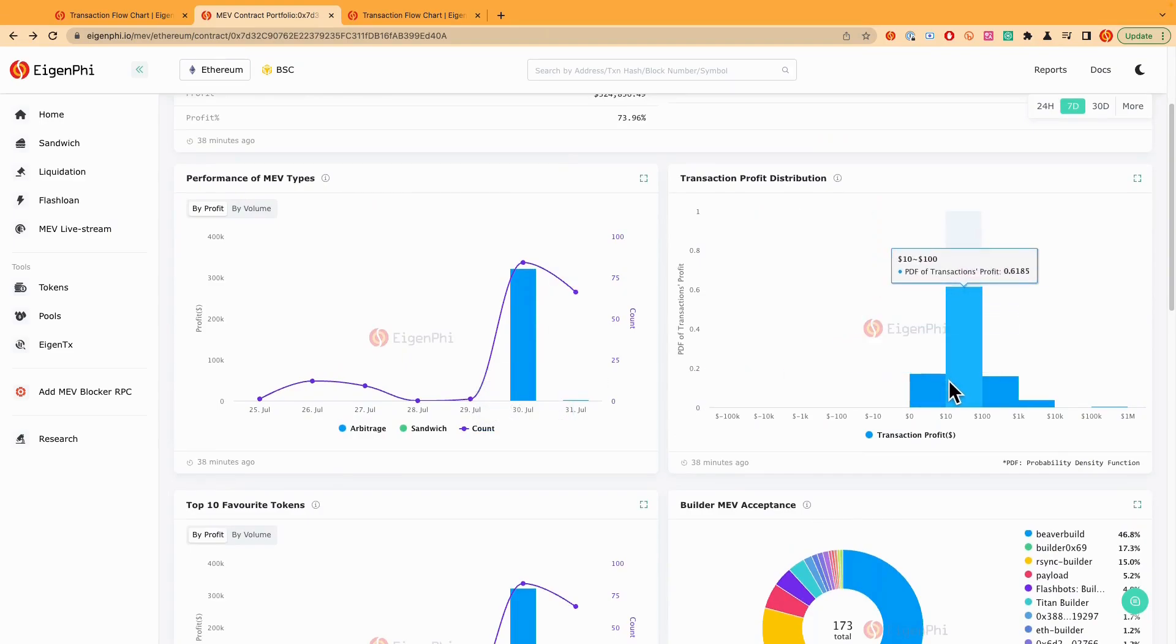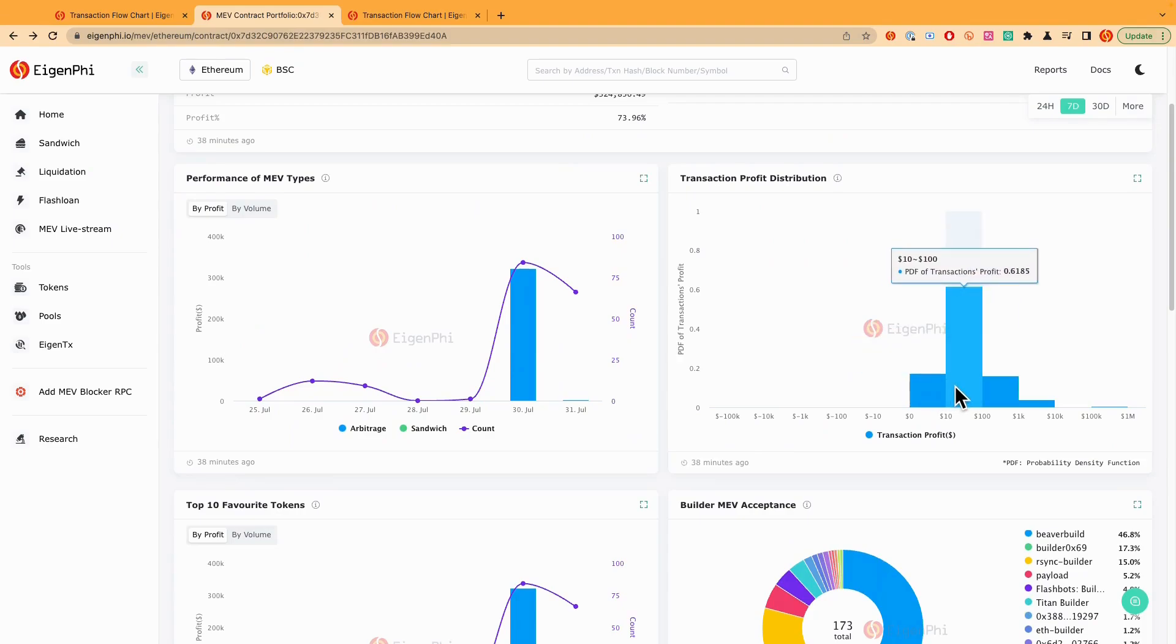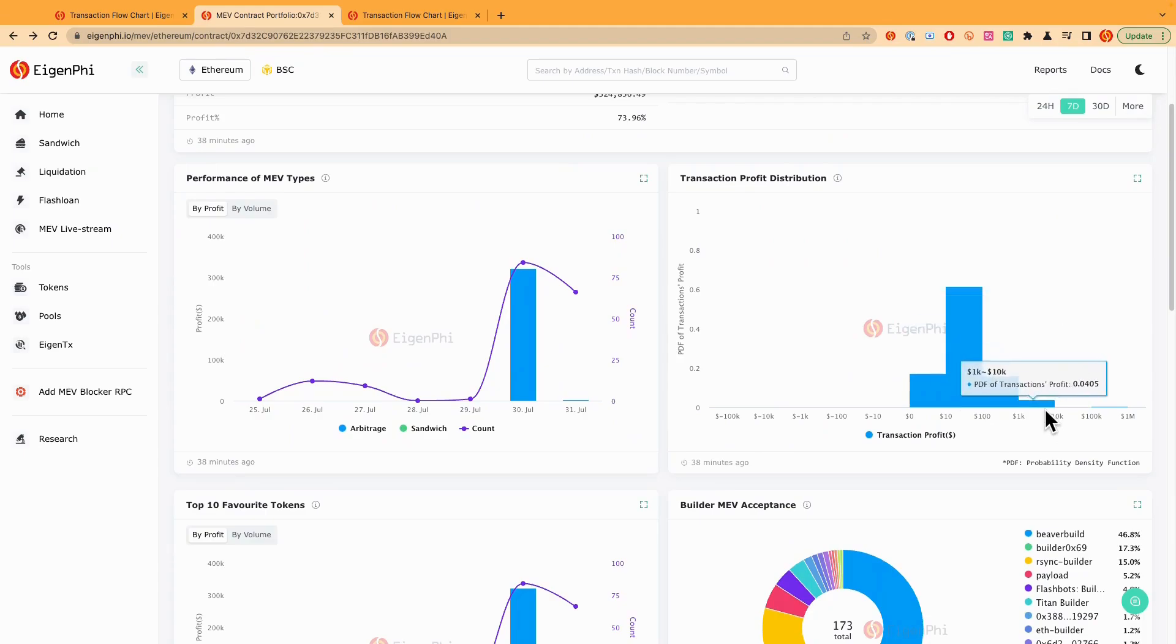And all this transaction distribution here is some very interesting data because you can see that about 31% of each transaction actually made a profit between $10 to $100. Although in terms of the transactions made, like this one from $1,000 to $10,000, like 4% of total transactions.